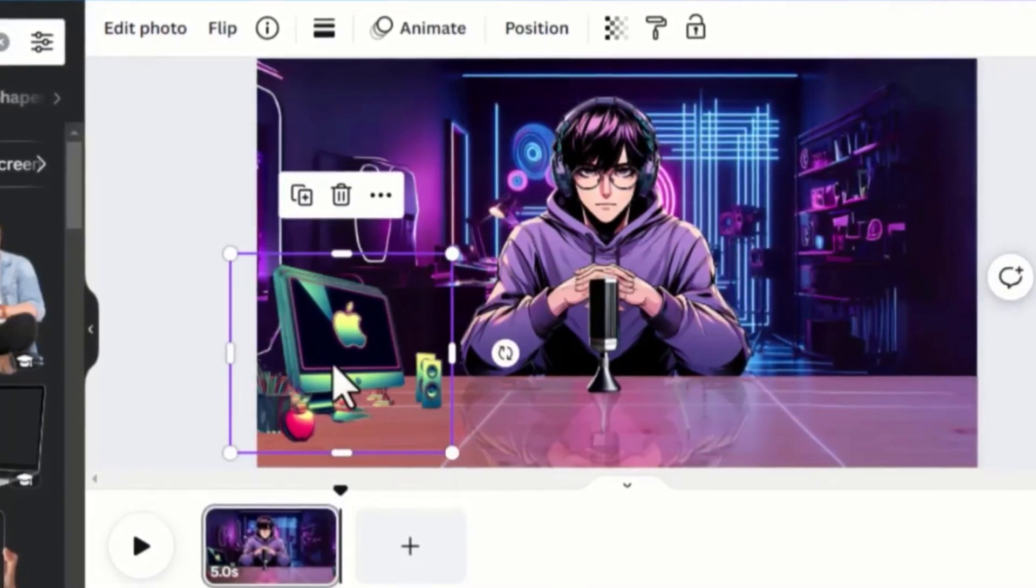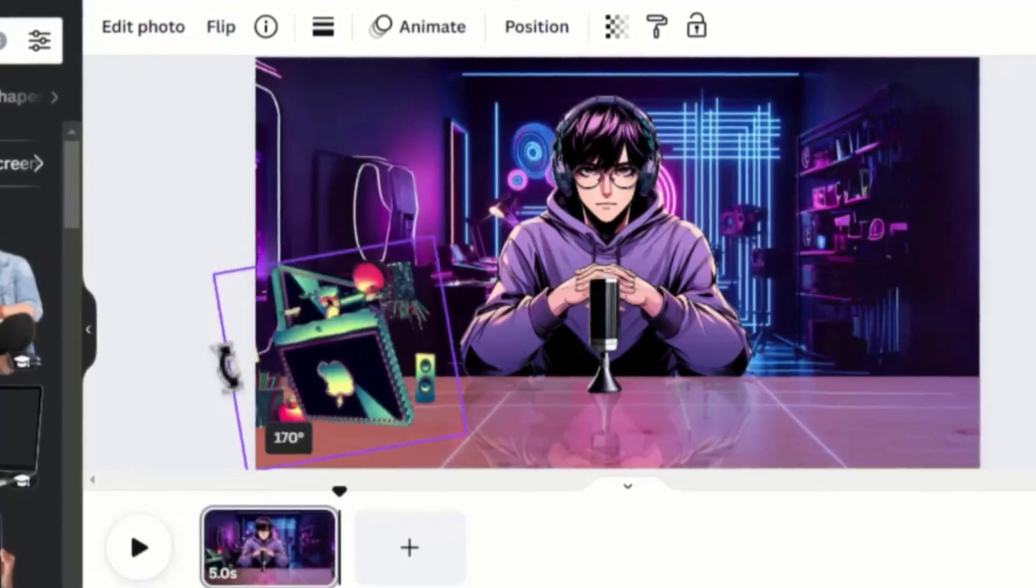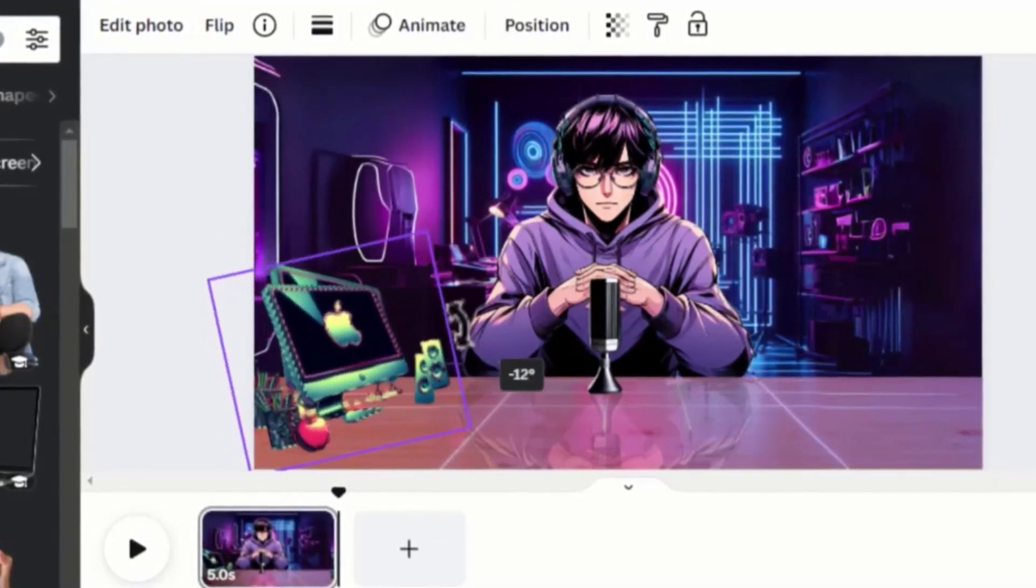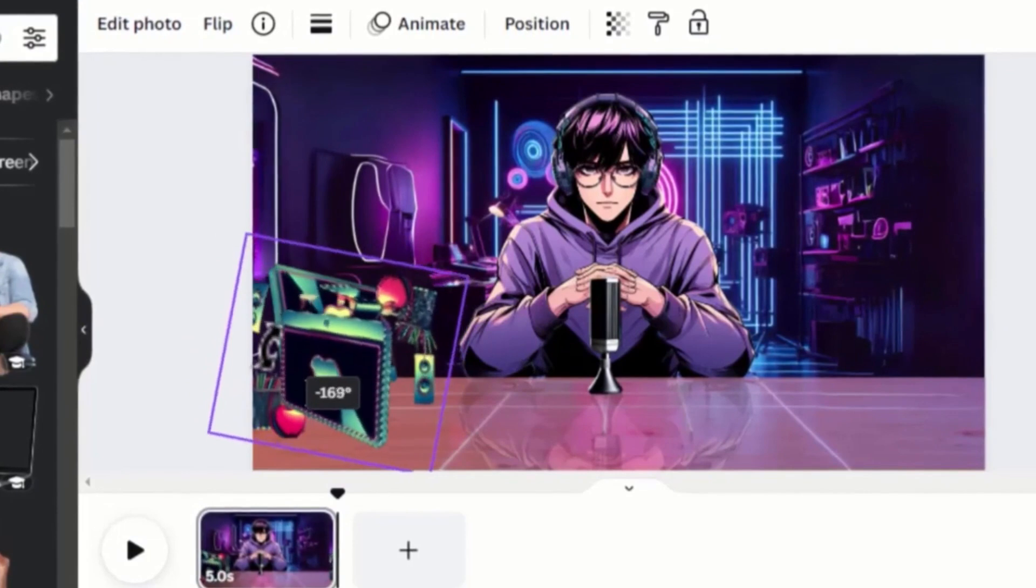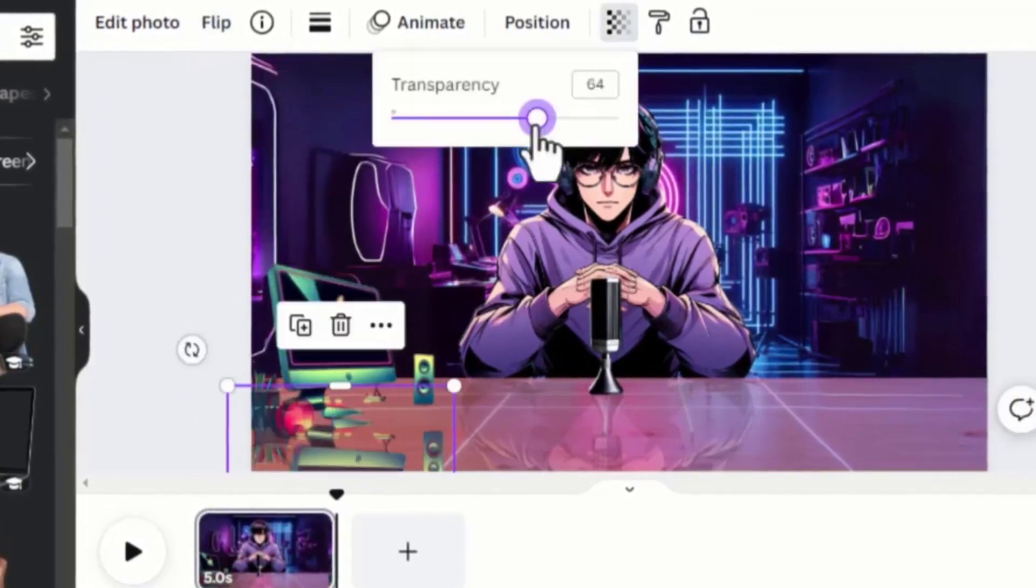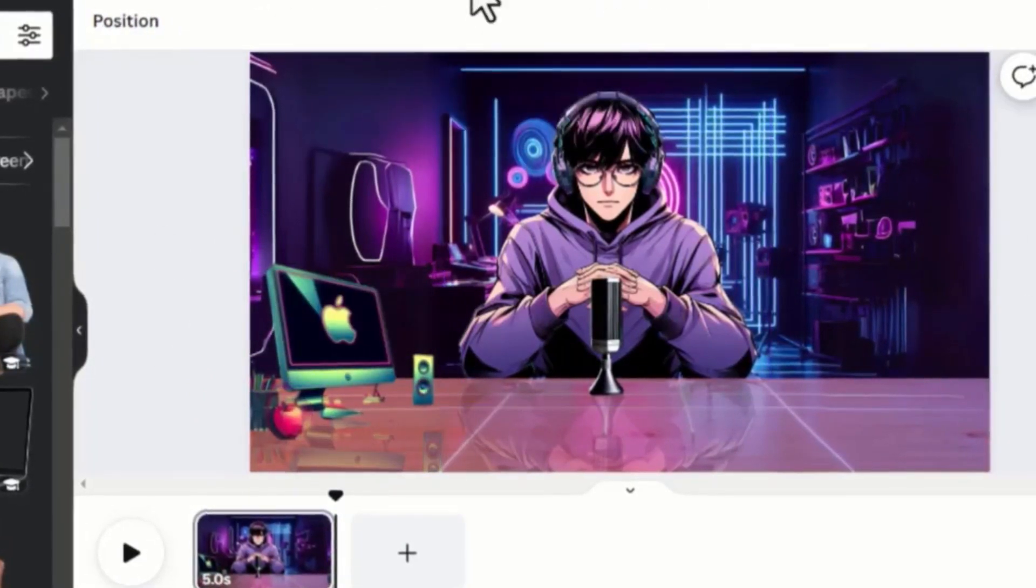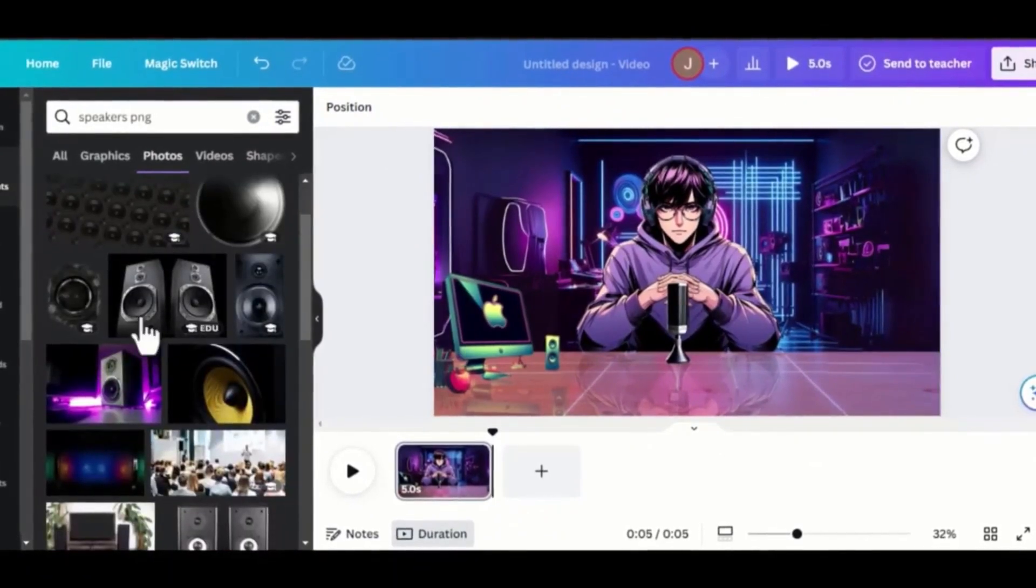Give it a similar effect like the microphone by duplicating it. Turn it 180 degrees and reduce its opacity. You can add a speaker to your design if you like and add similar effects.